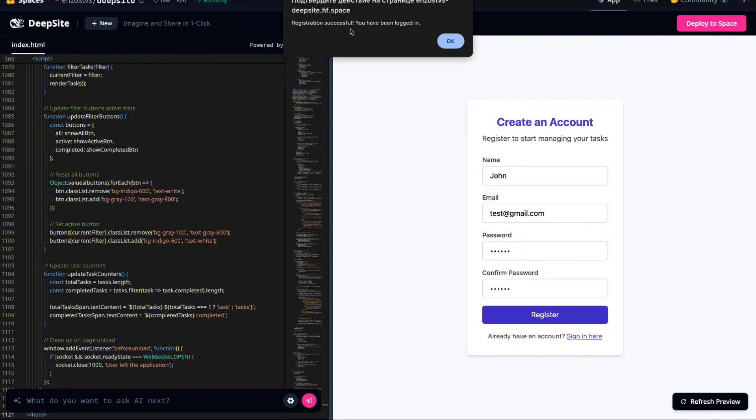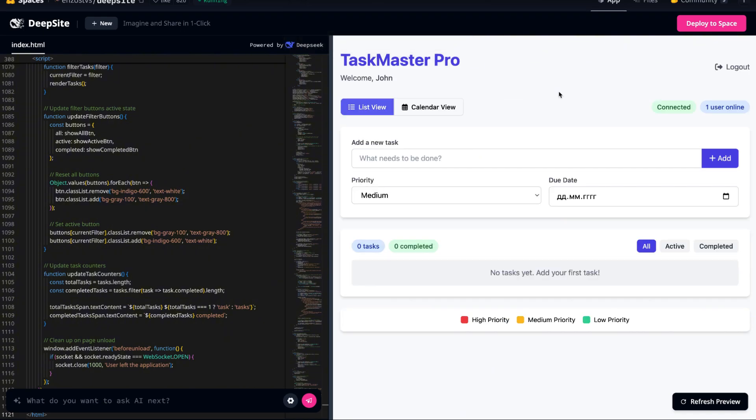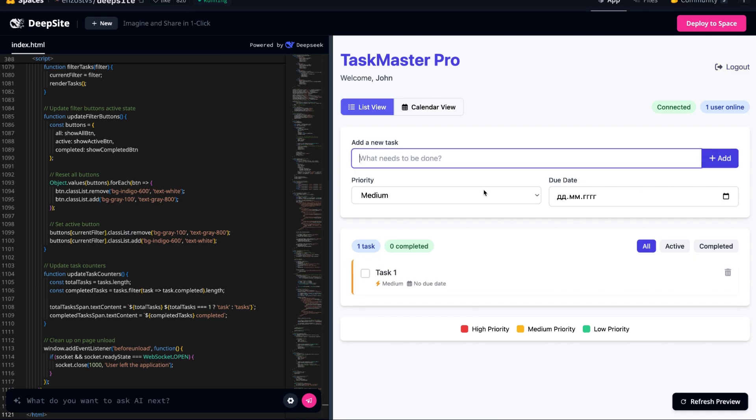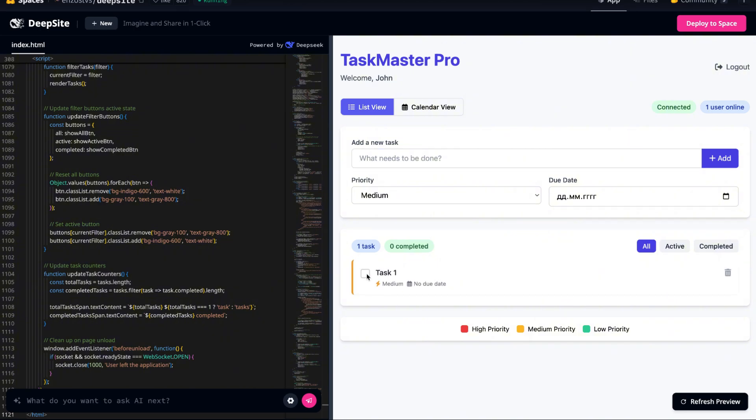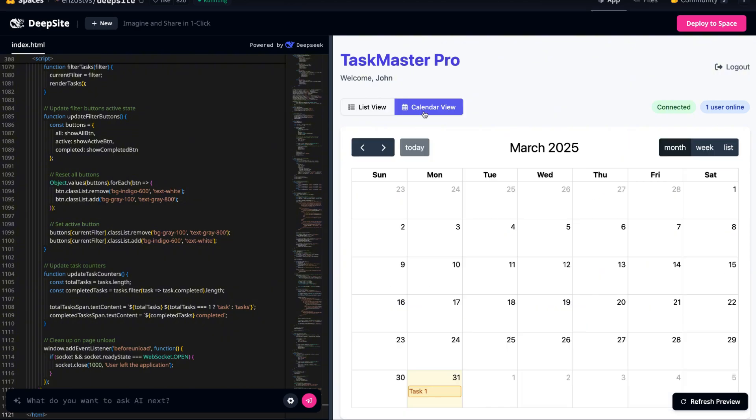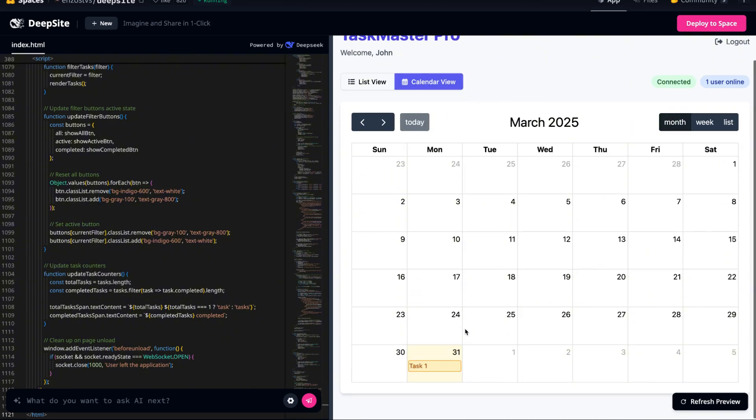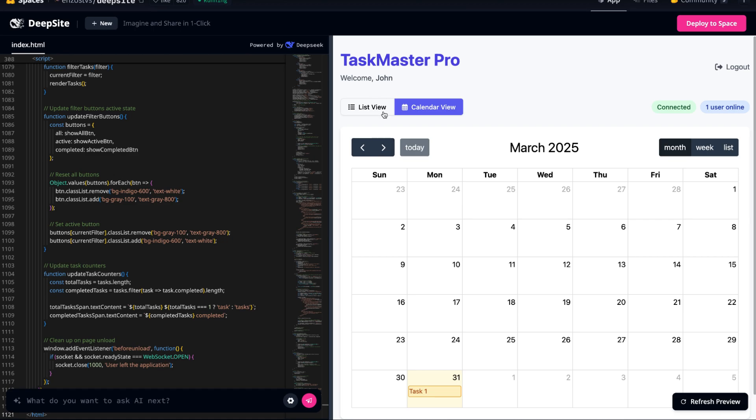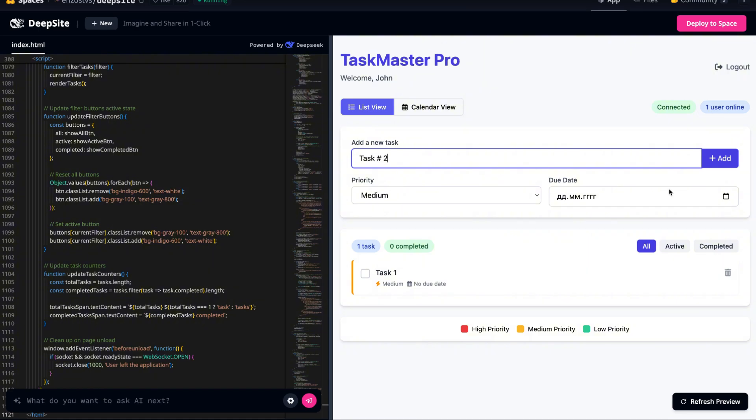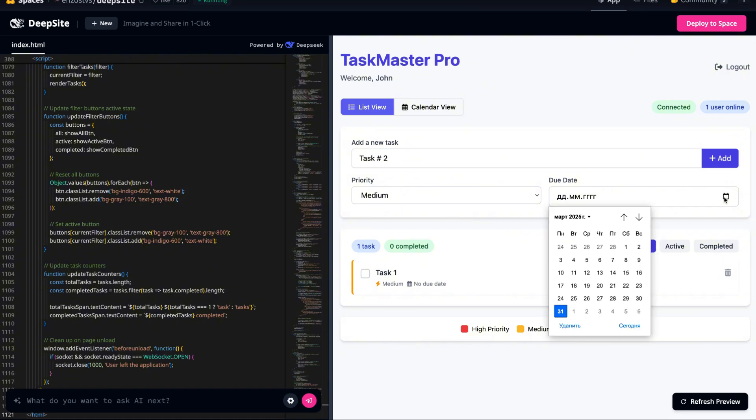We provided a simple surface level prompt, and yet the AI didn't just add authentication. It built a structured functional system that handles user accounts, stores data securely, and integrates seamlessly with the task management features. The fact that it recognizes these requirements without detailed instructions is mind-blowing.